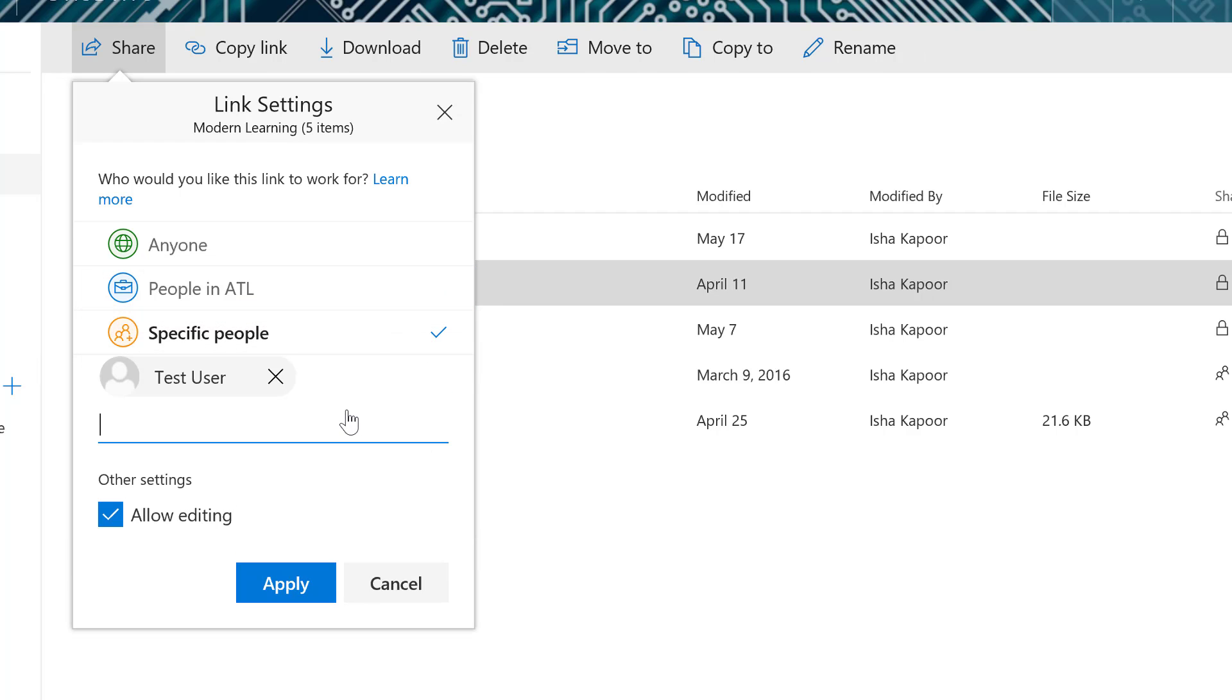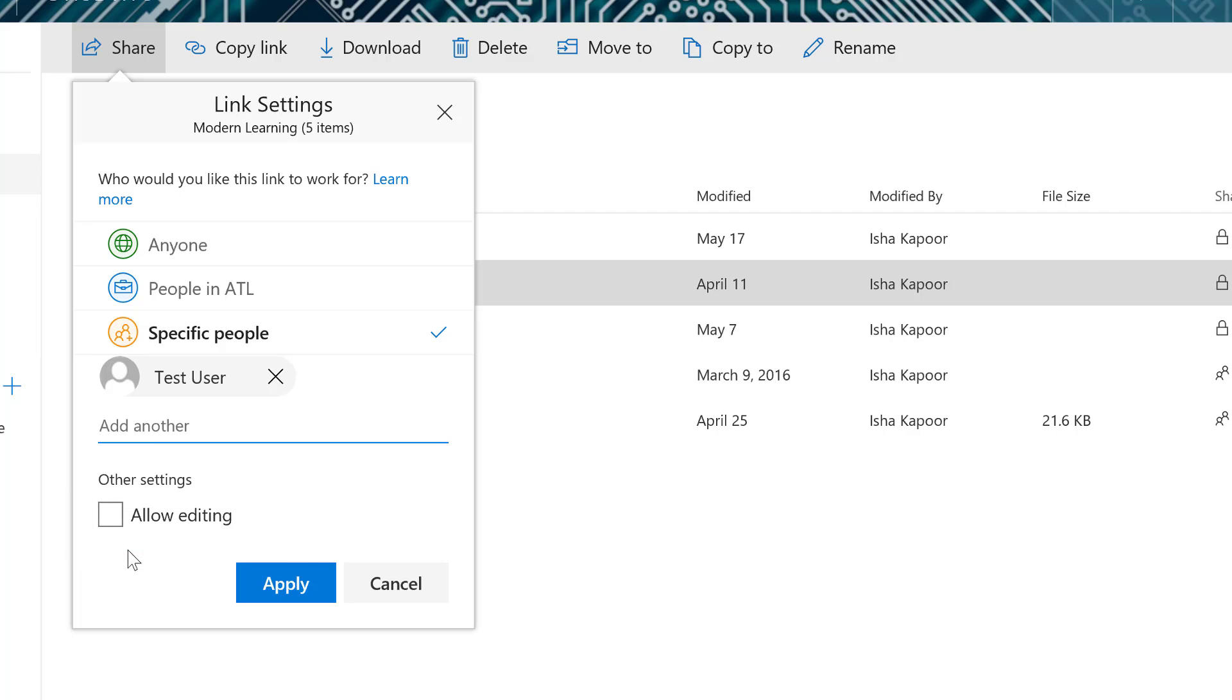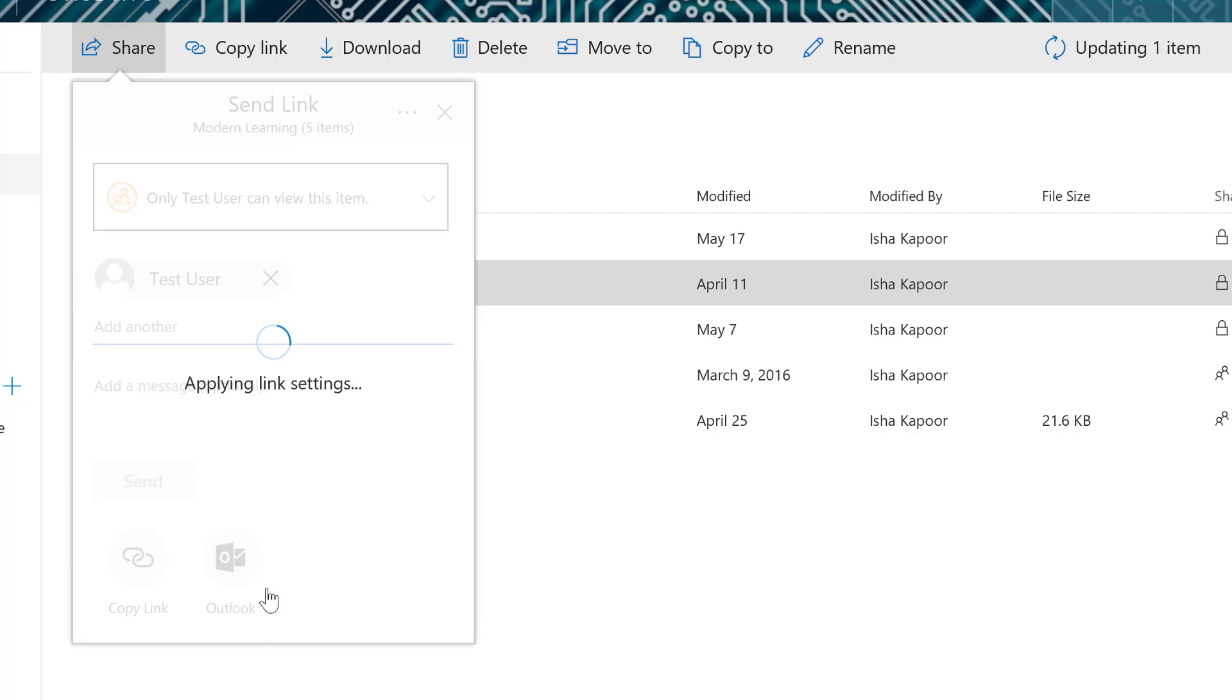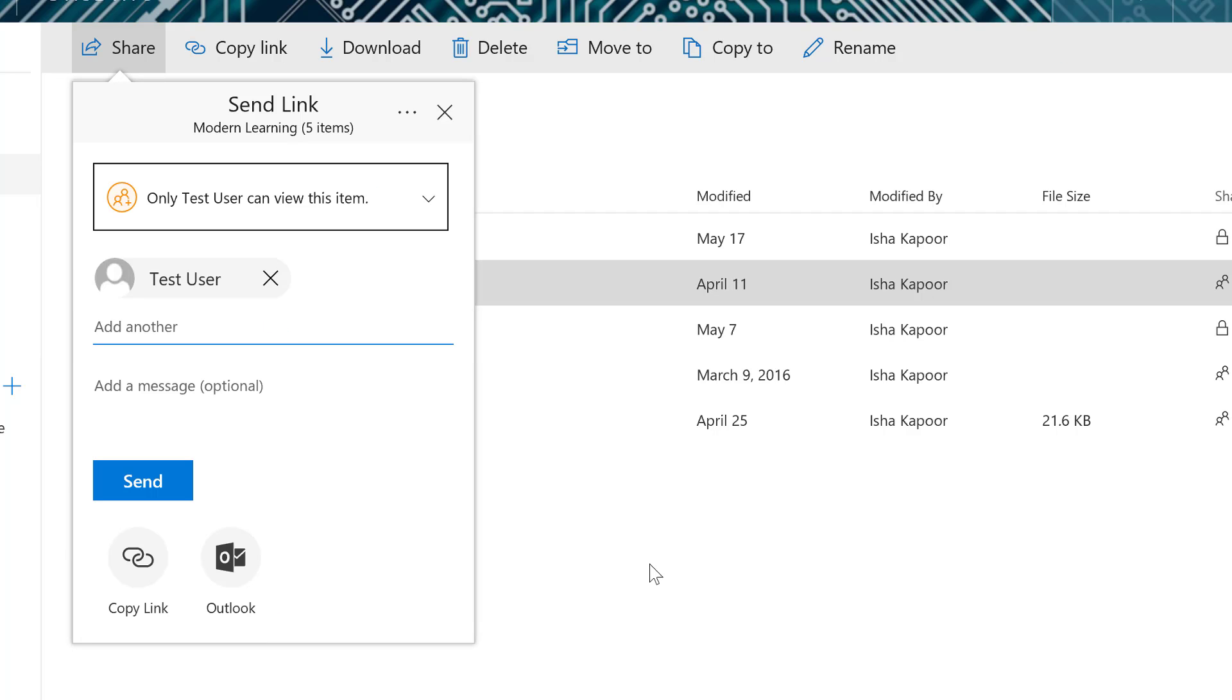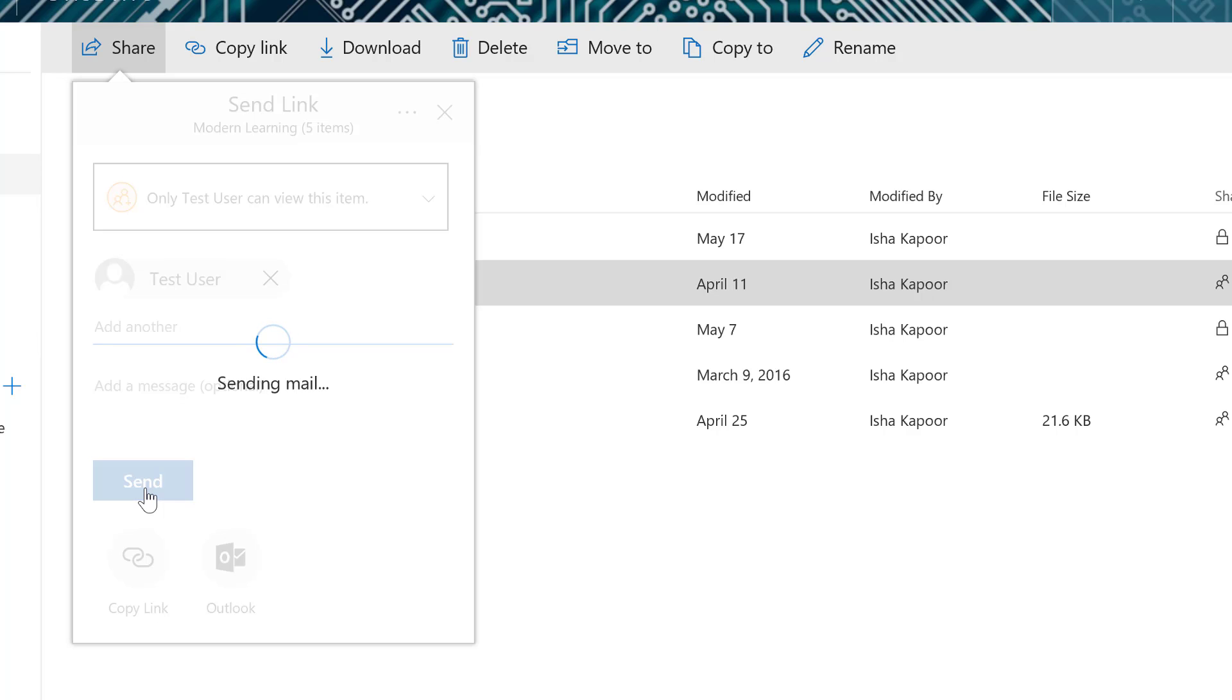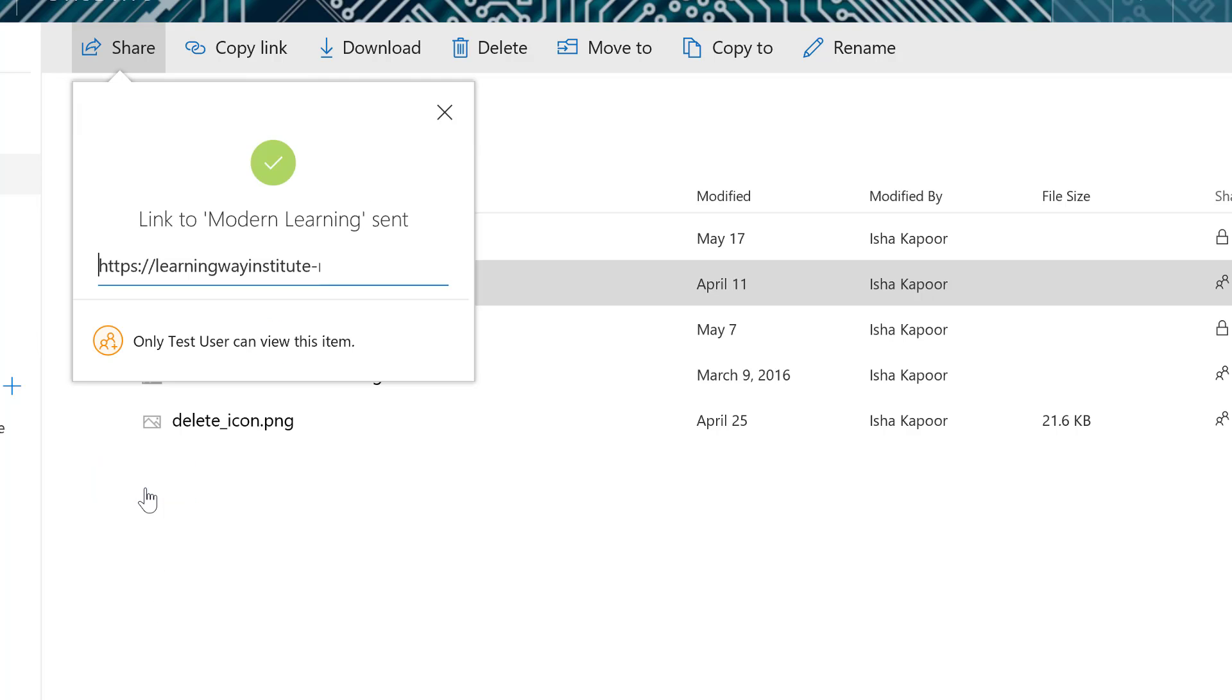If you want a person to be able to view a file but not edit it, uncheck Allow editing. When you share a file from your OneDrive for Business, the people you share it with will receive an email notification with a link to the file.